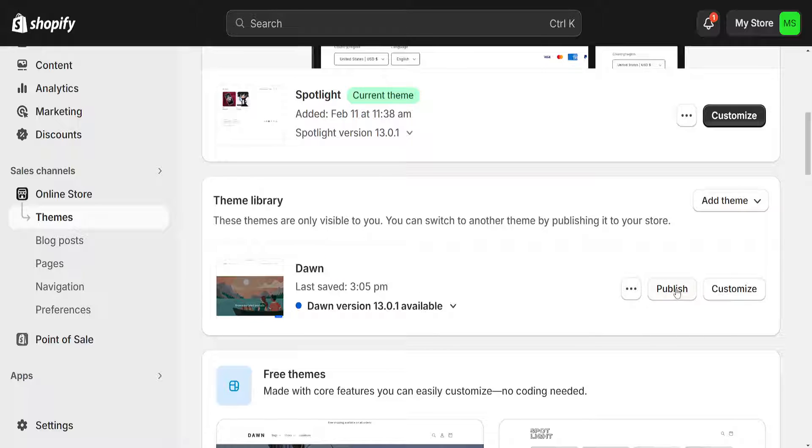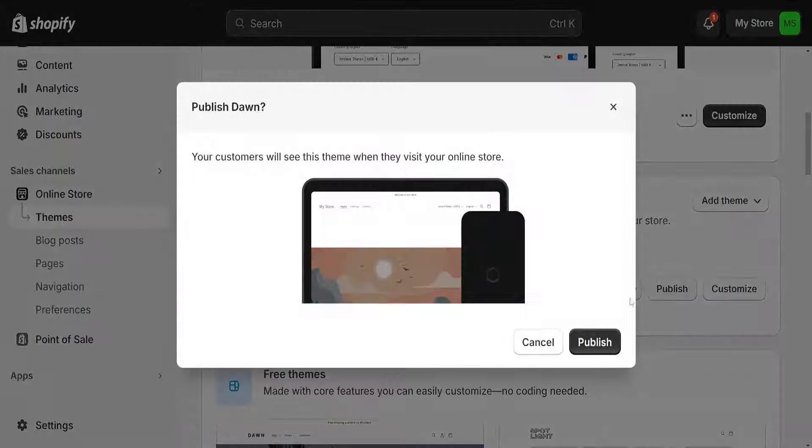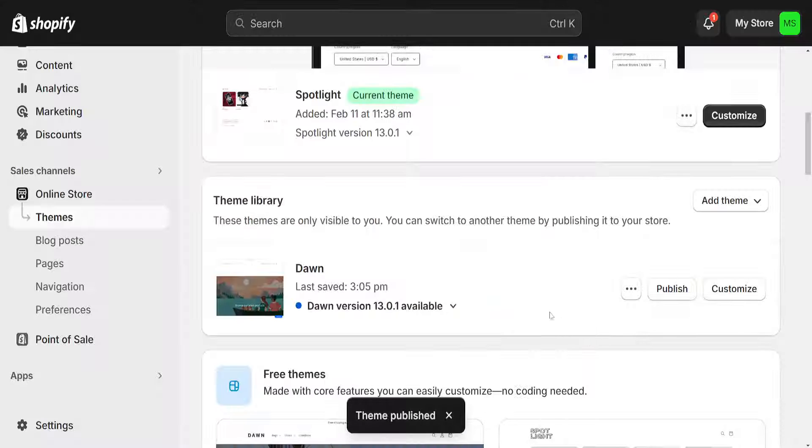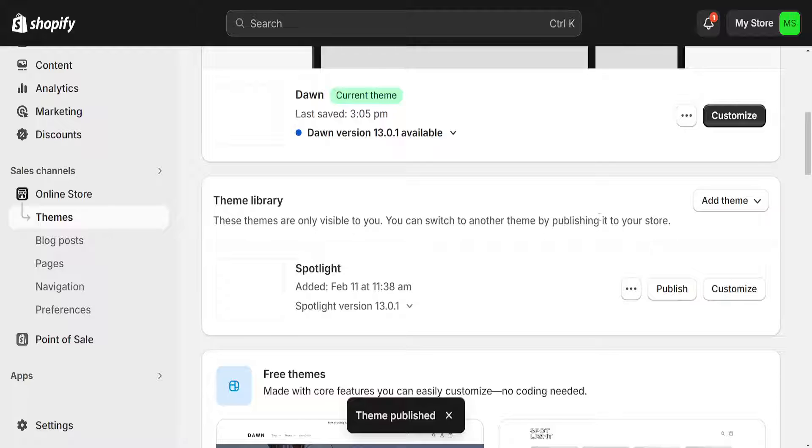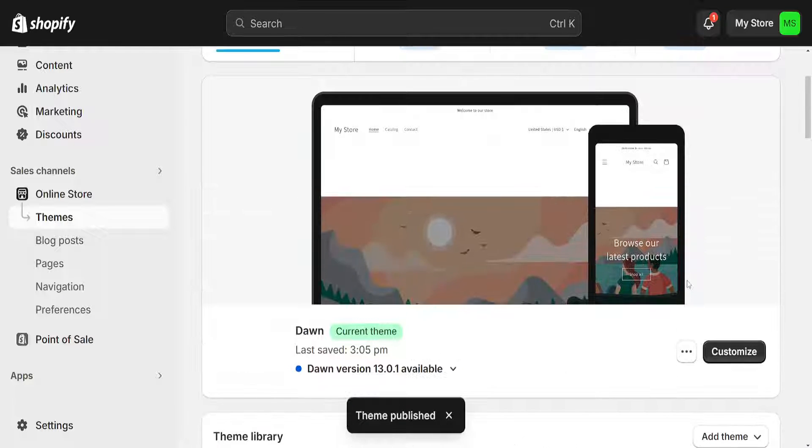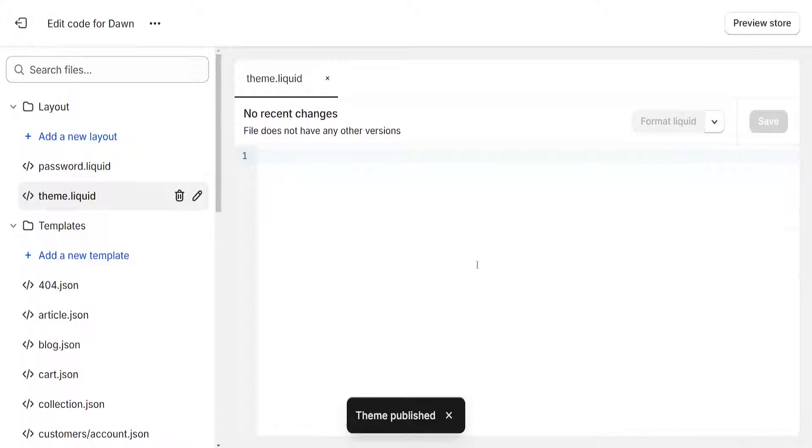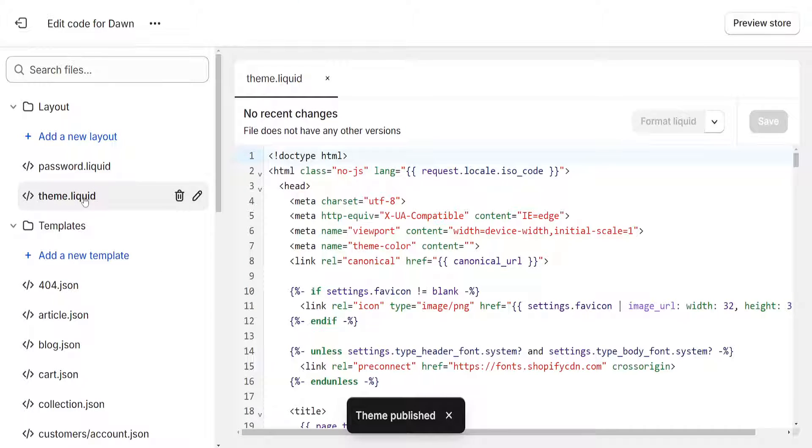Just confirm the publish button here. And if I click on the three dots and if I click on edit code, then right here you should have theme liquid now added to your Shopify.